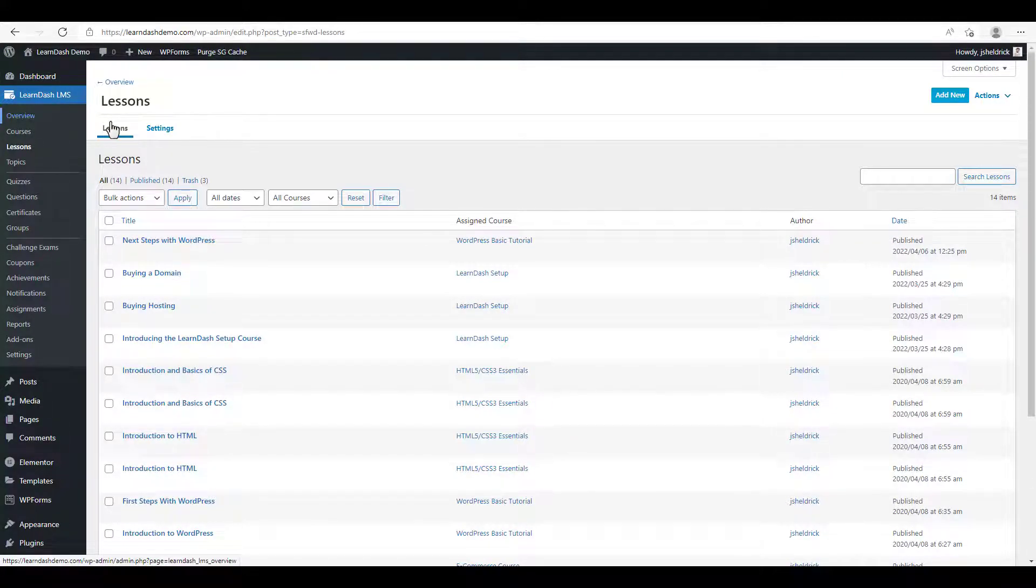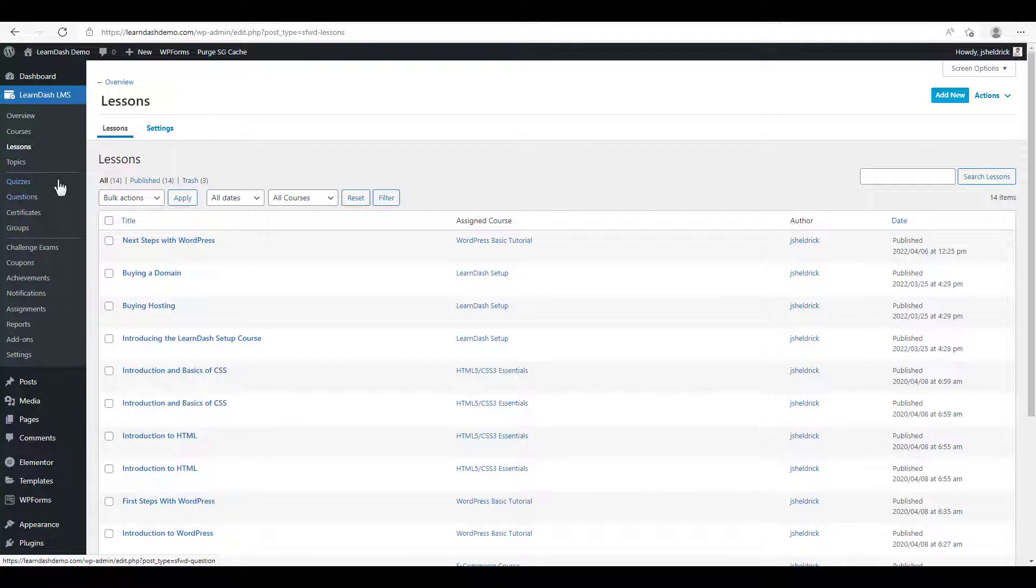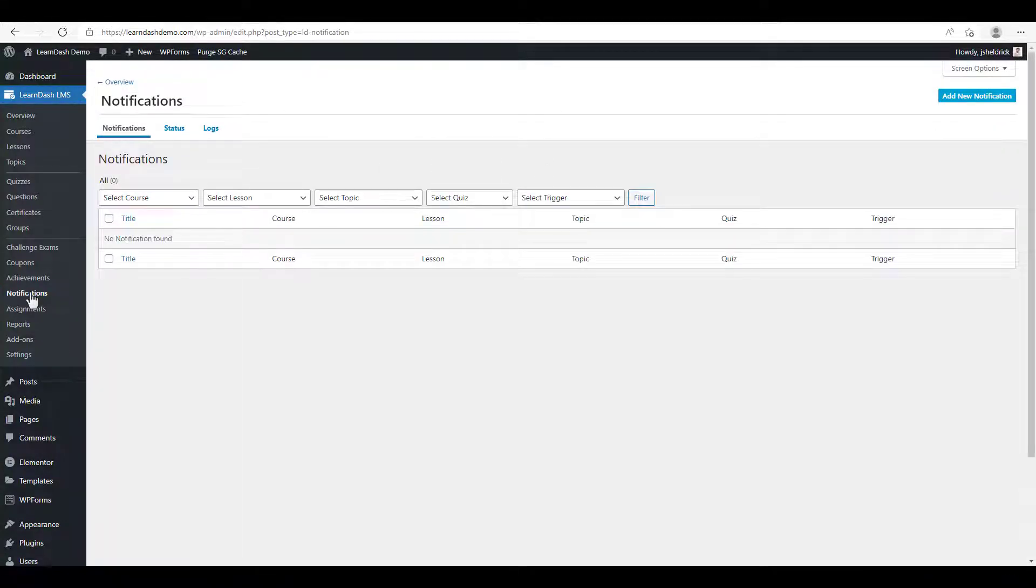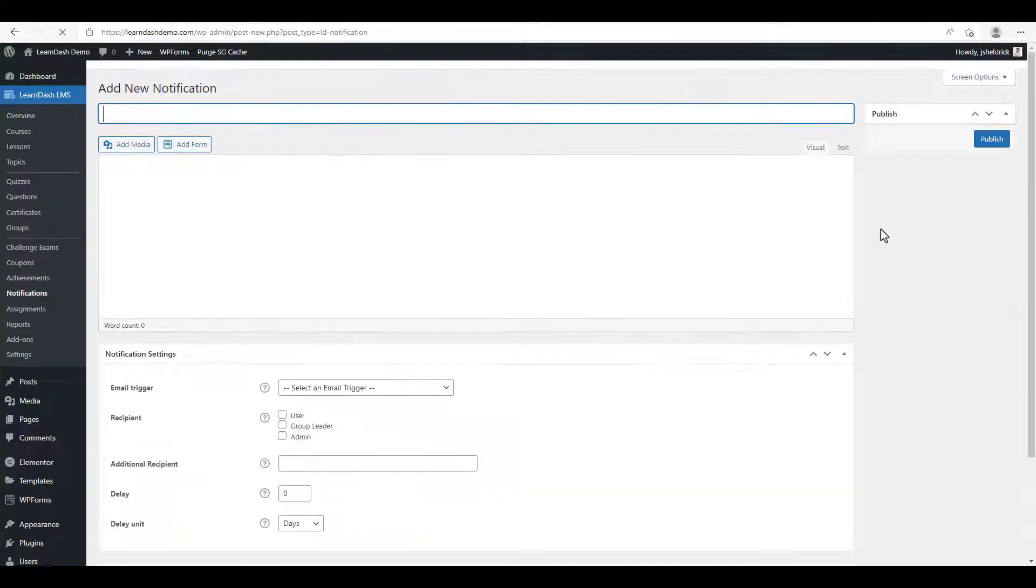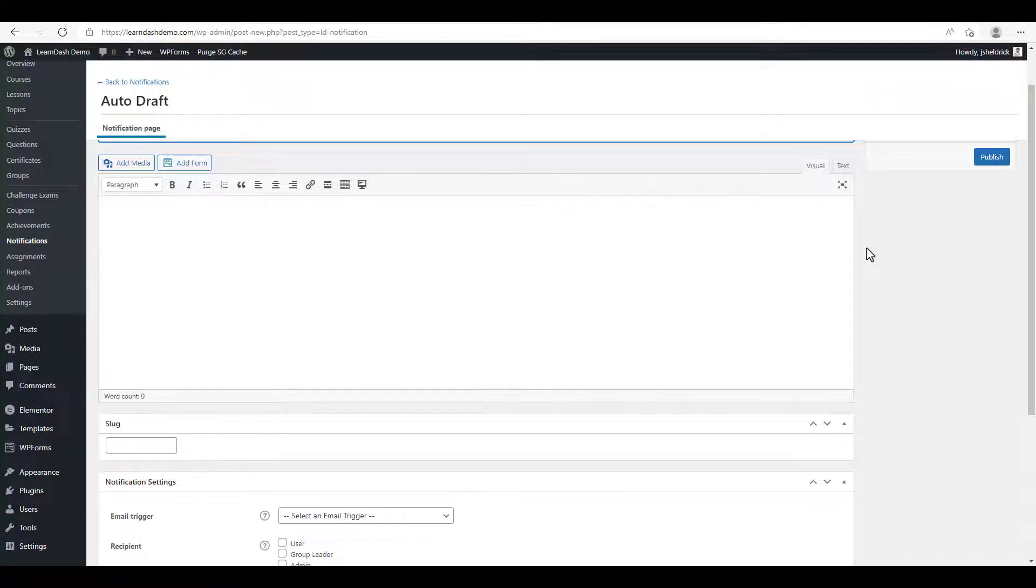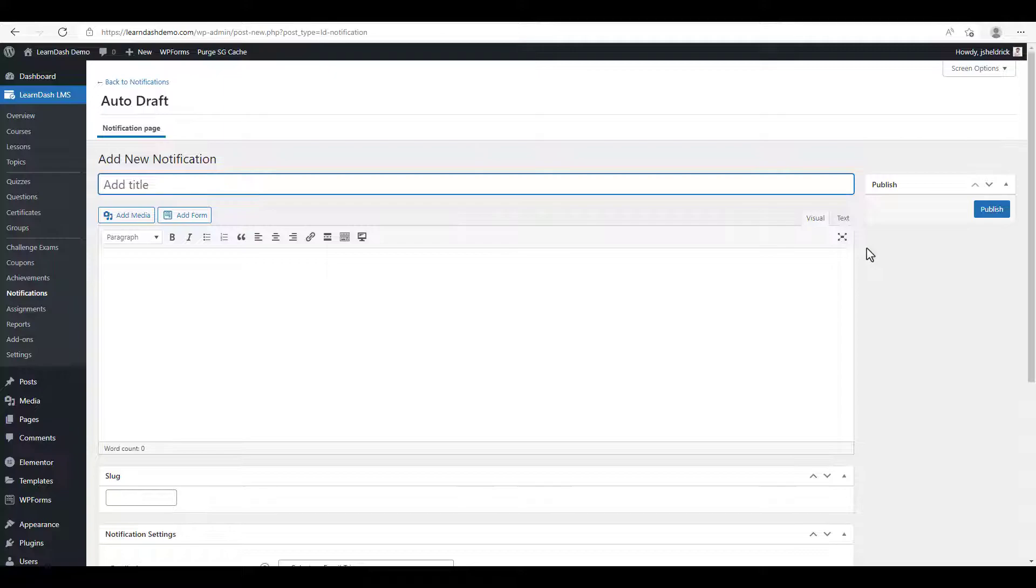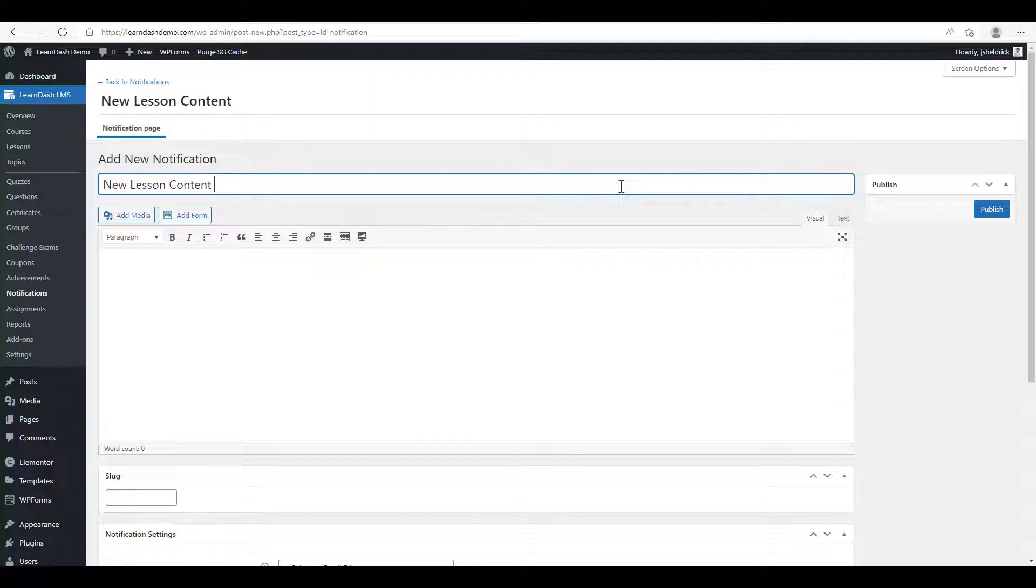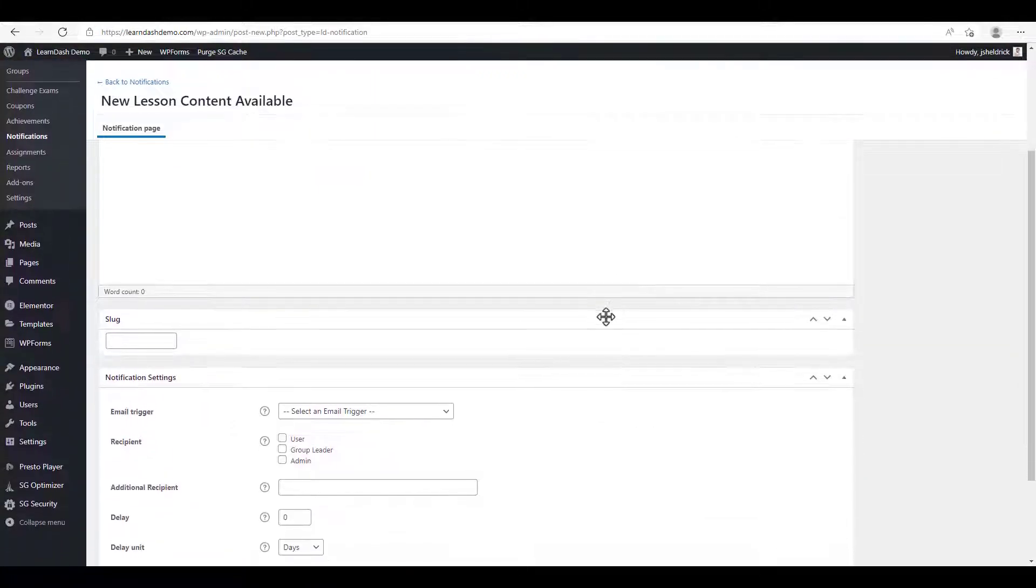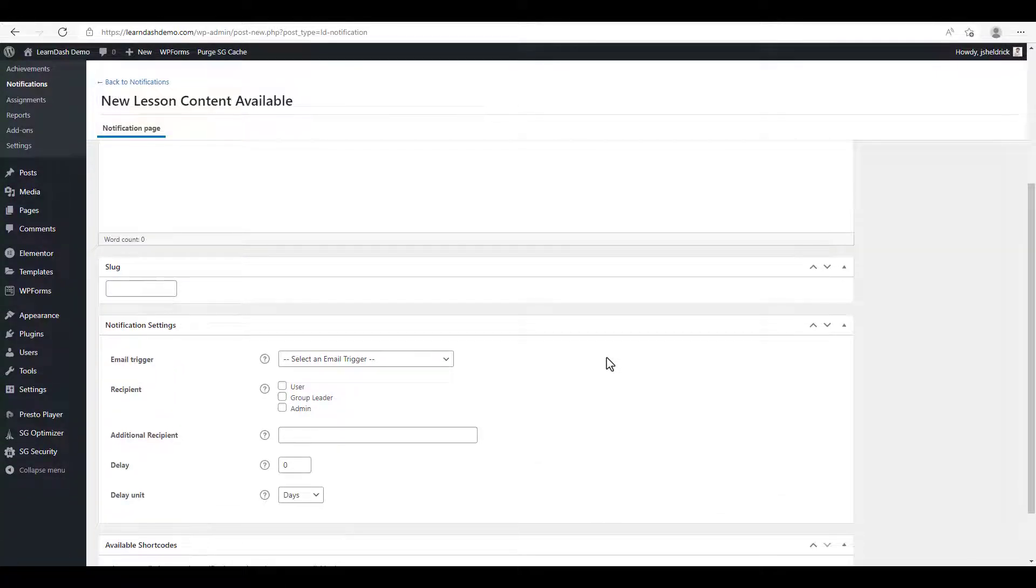But we want our students to get emails so that they know the content has become available to them. So we now have a new addition into our LearnDash menu, the notifications menu item. We're going to click on that and we're going to click add new notification. Here we can add the notification title. We'll just call this new lesson content available.